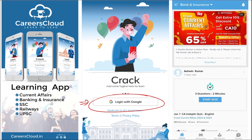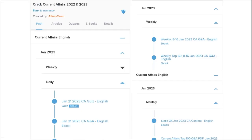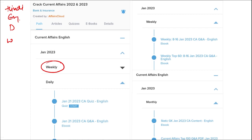Here, you will be provided with multiple courses and multiple options of quizzes. Current affairs will be provided on a daily basis. PDFs and quizzes will be provided daily, both in Hindi as well as English. Current affairs on a weekly basis and monthly basis are also available.